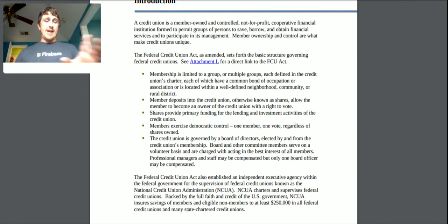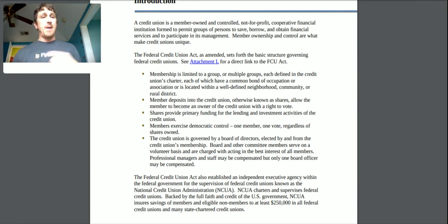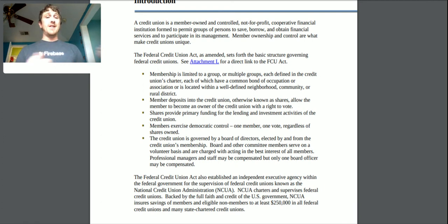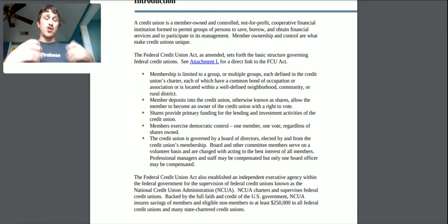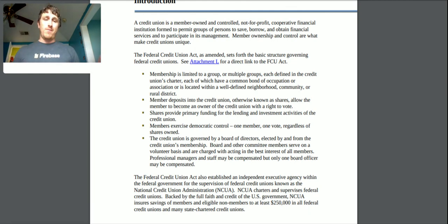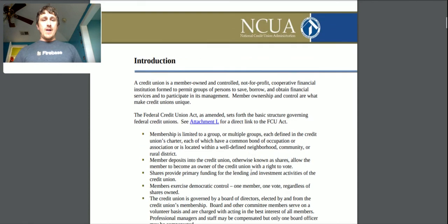Professional managers and staff may be compensated, but only one board officer may be compensated. So anybody on the board — at most only one can get paid. I don't know exactly every single role on a board, or if a credit union president is considered a professional manager, but we'll figure that out as we go along.